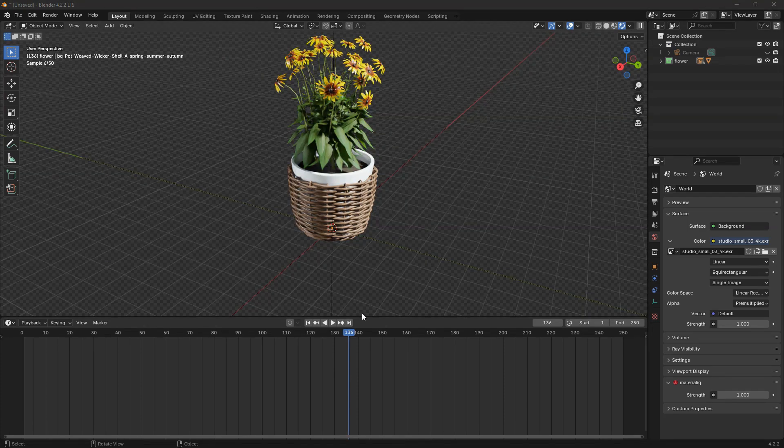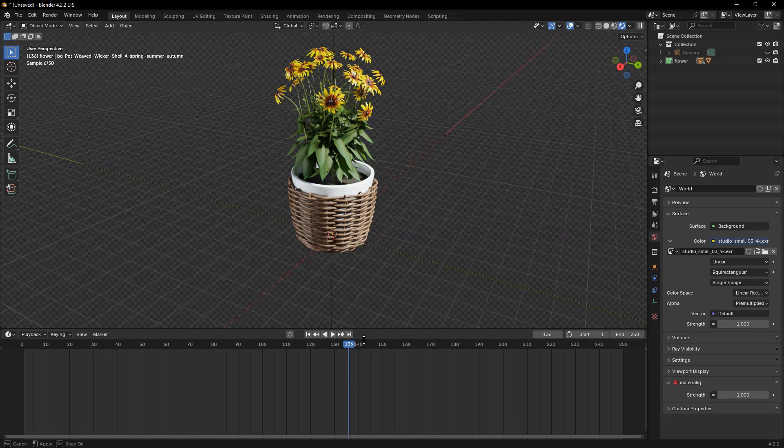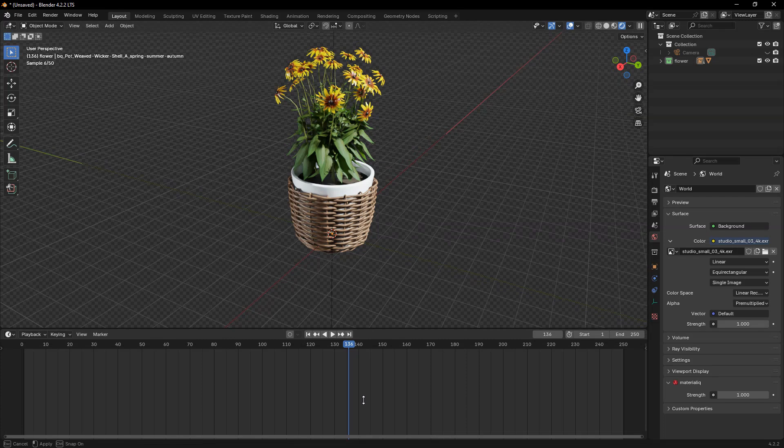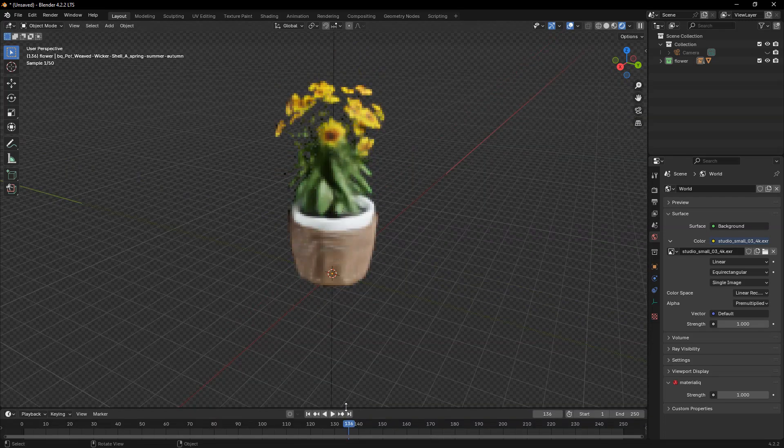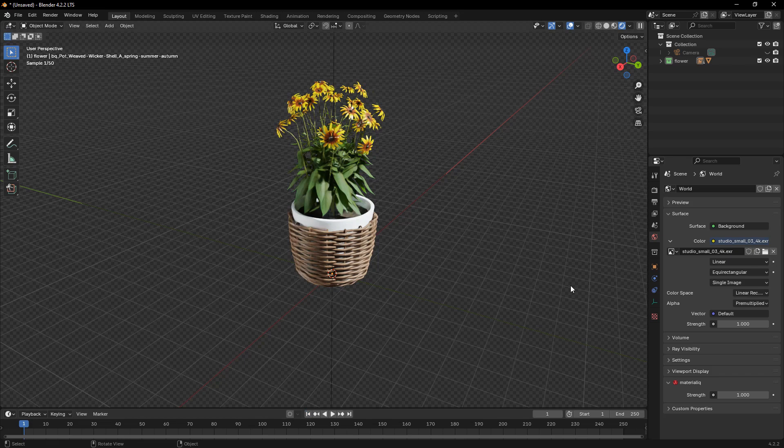Next, we need to set the output format to preserve transparency. Head to the Output Properties tab, which looks like a printer icon.